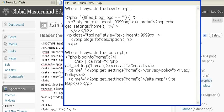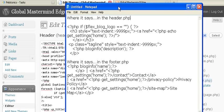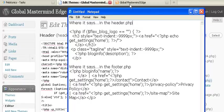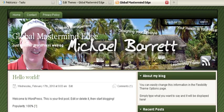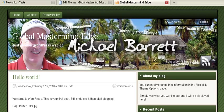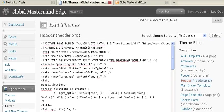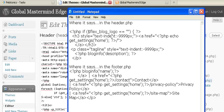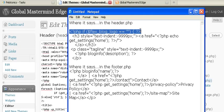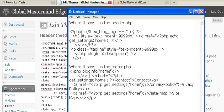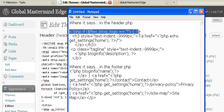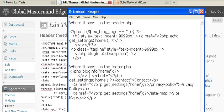Now what you're looking for, because what we want to do is hide those words Global, Mastermind, Edge, and Just Another WordPress Blog, which we're going to change. So what I usually do, and I'll put this in the file too for training, is I just kind of copy something like this.